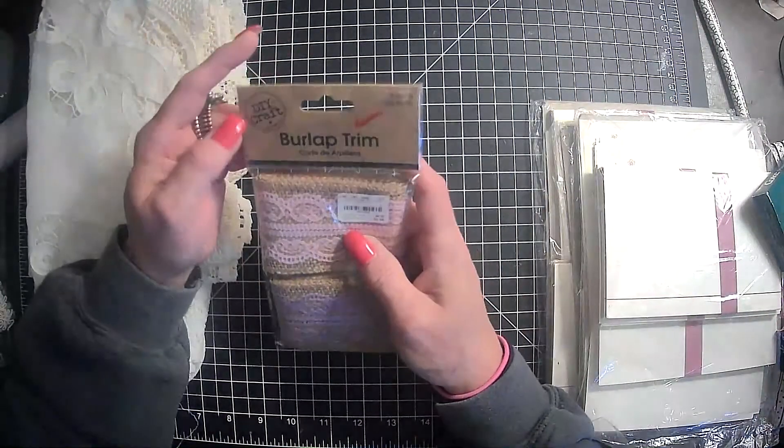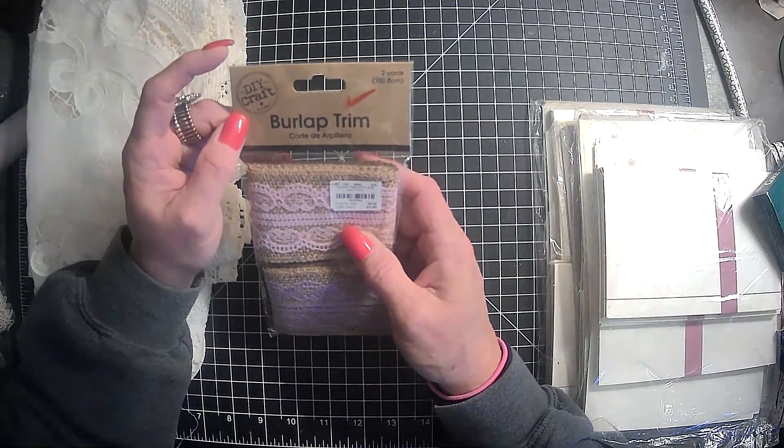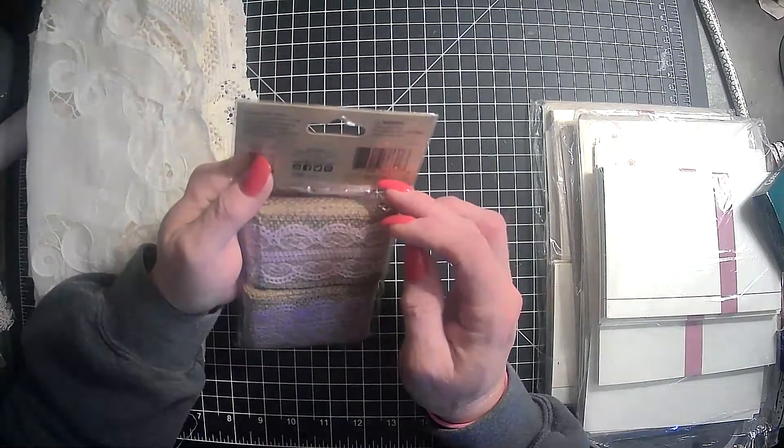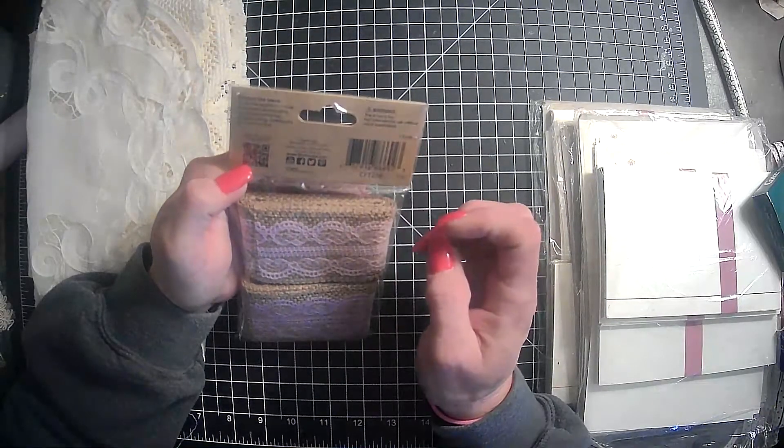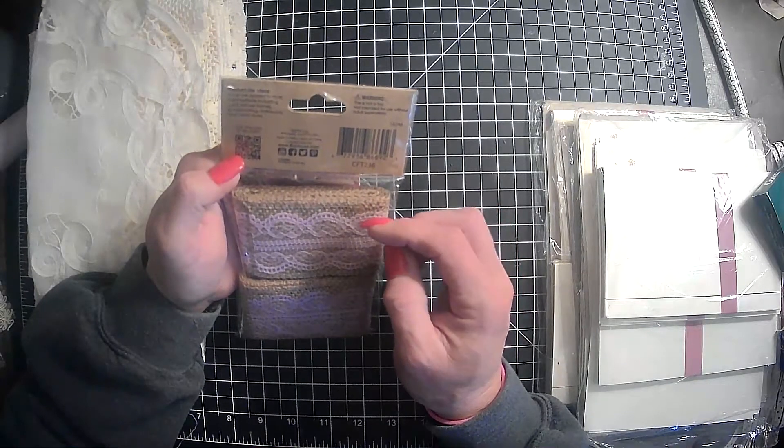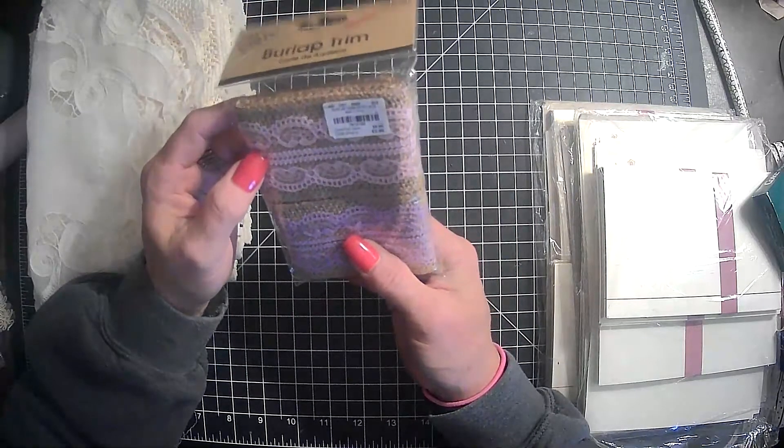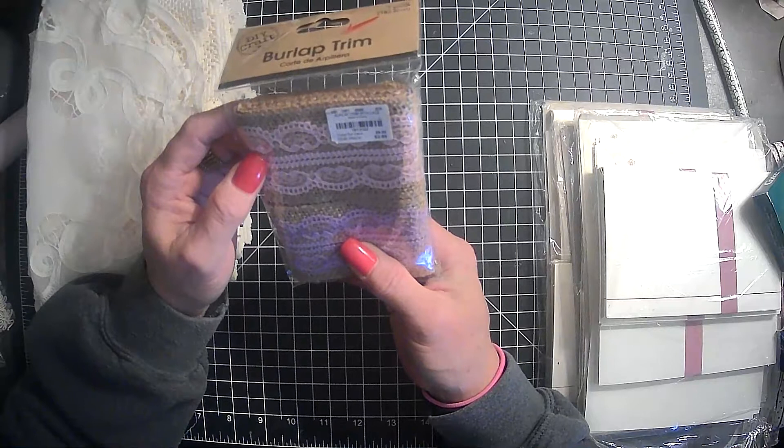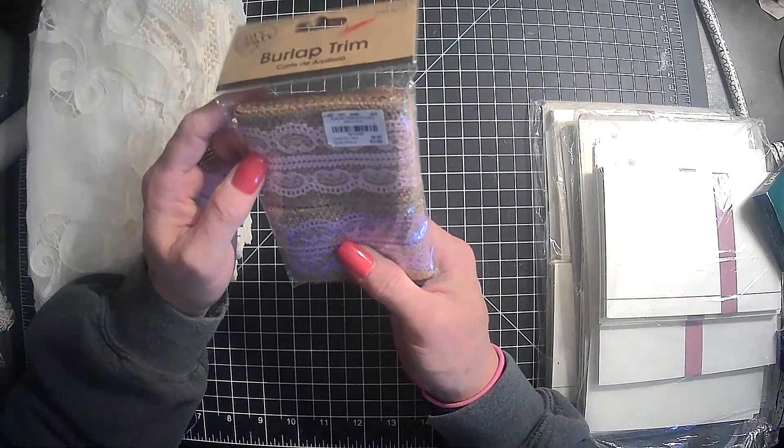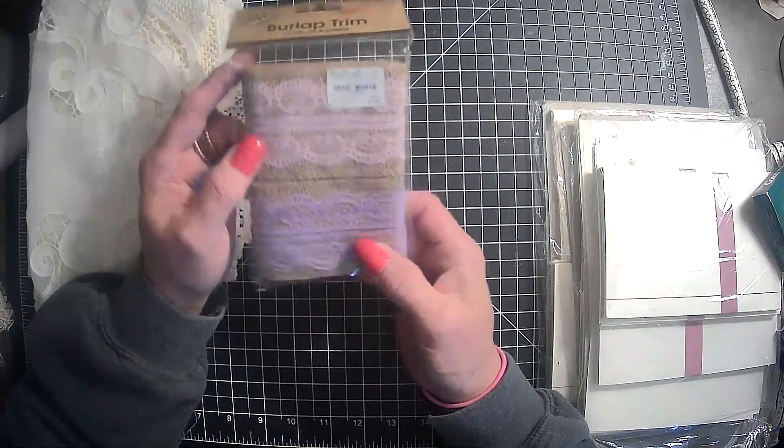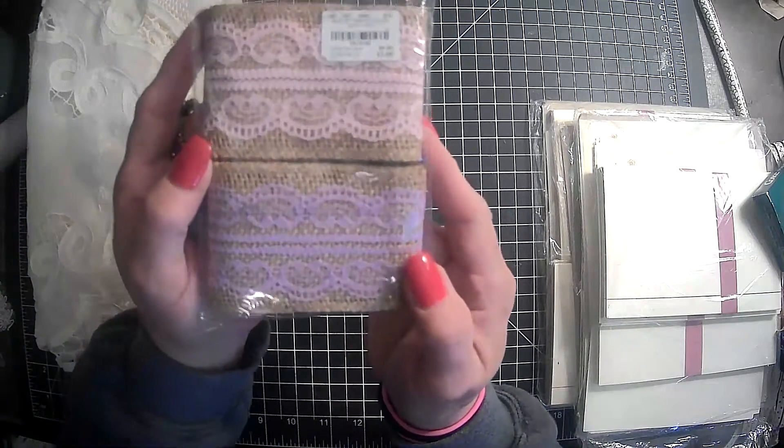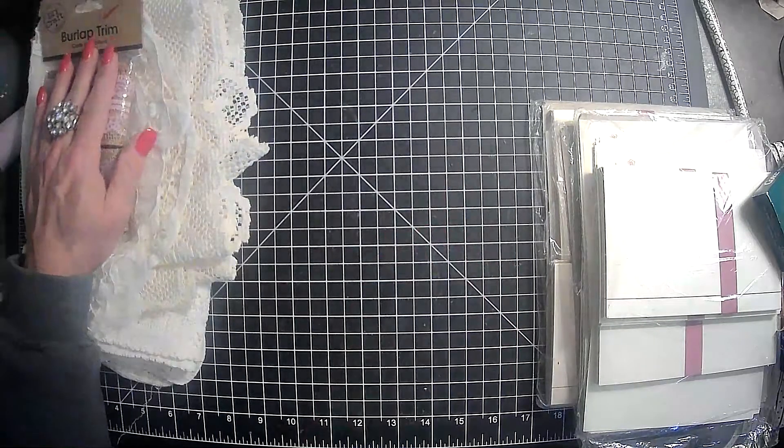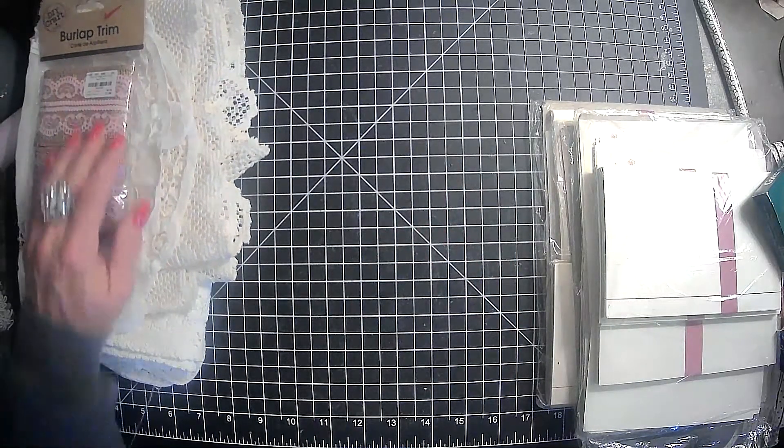And then I found this little pack of DIY Craft Burlap Trim. I do not see a company on there, so I have no idea who it's from or where it's from. It just says two yards of burlap trim with lace. So we have a pink and a purple. So we got that.